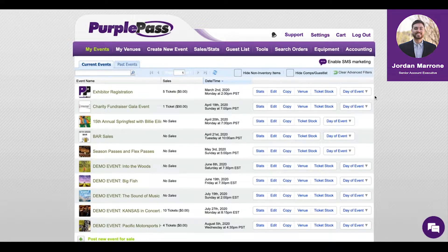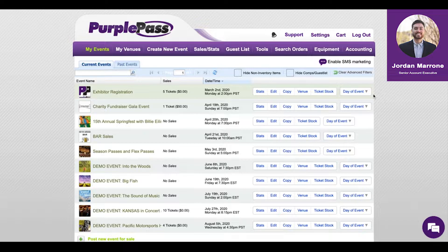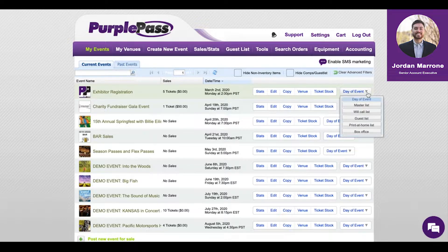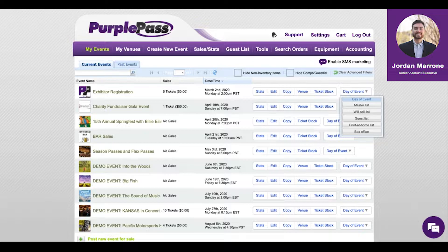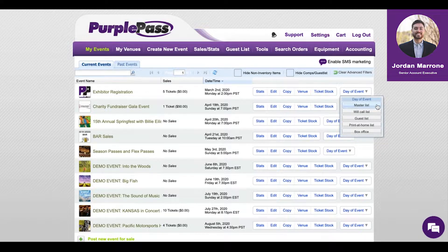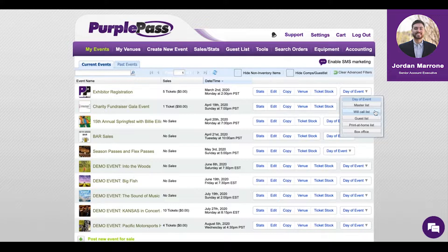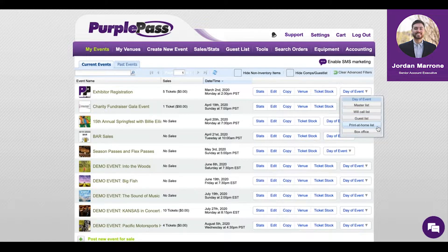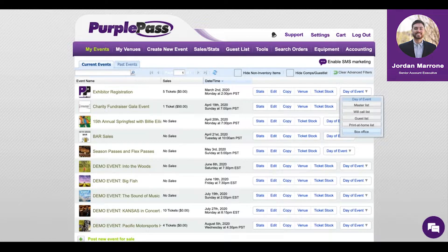You also have this day of event button. This has all of your lists automatically updating for you in real time. The master list has every person for your event, and then these are individual lists broken out for you. We have our box office button, which allows you to sell tickets at the door. It's an interface for day of the event.